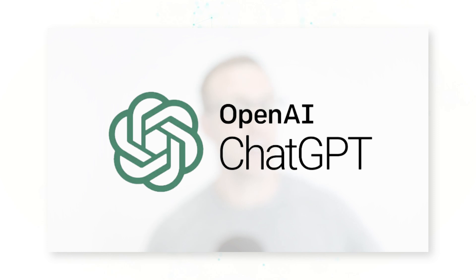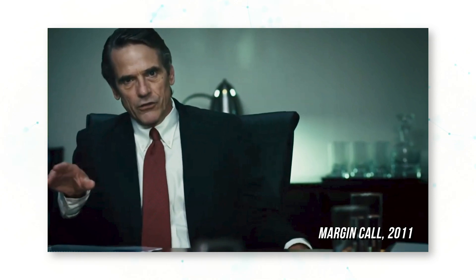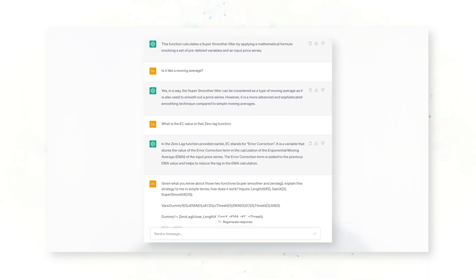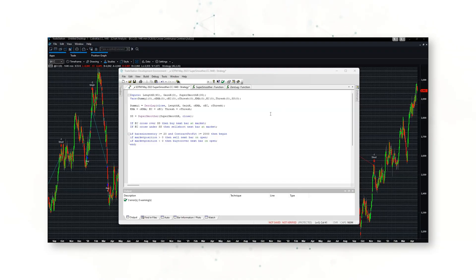One thing to point out before jumping into a chart: especially if you are a beginner new to systematic trading and you come across code or a function you don't understand, there are now great tools to translate code. You can use ChatGPT or another AI chatbot — paste any EasyLanguage code or code written in another trading language into ChatGPT and say 'explain this to me.' For a more complicated strategy like this that relies on the zero lag or super smoother functions, being able to ask ChatGPT is really helpful.